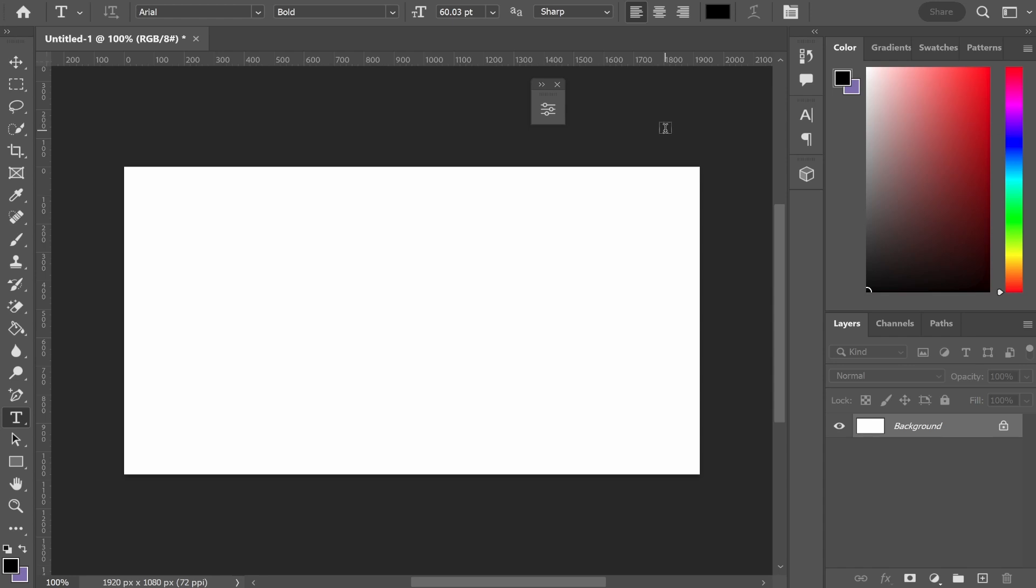In this video I'm going to show you how you can add text and then change the text color in Photoshop. And if you stick until the end, I'll also show you how you can add a gradient as well.